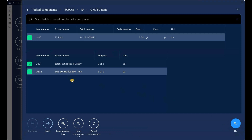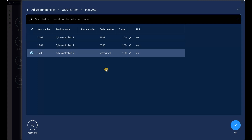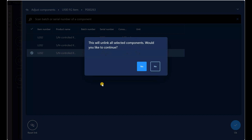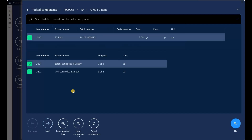I'll close those messages. To review my associations I'll select the component and click the Adjust Components button. I can see one each registered against my two serial numbers — that's the difference from batch scanning, where the entire quantity was allocated to a single batch, versus serial number scanning where a single serial number is associated with only a single item. I can also register a wrong serial number, but I can go to that screen and click the Reset link. The system asks 'this will unlink all selected components, would you like to continue?' — I'll say yes, and that third line registered against the wrong serial number is deleted.